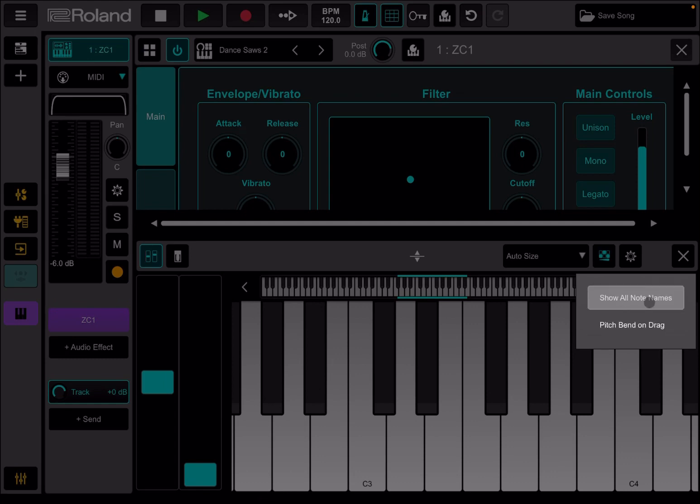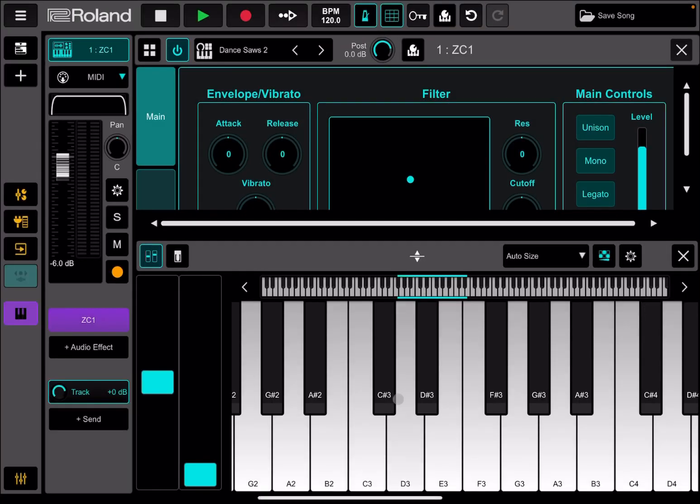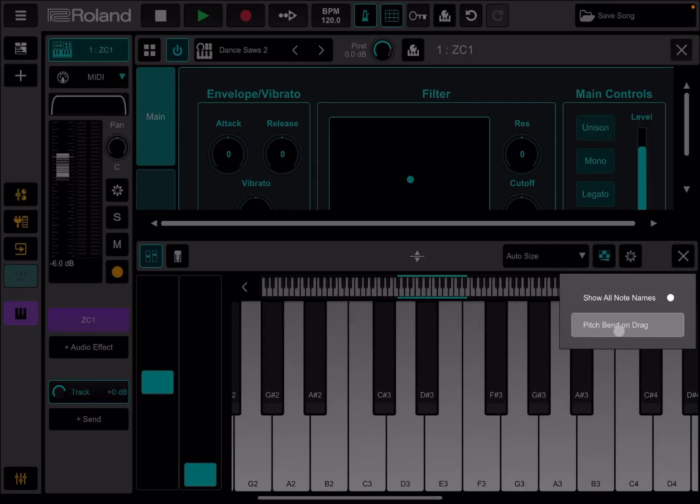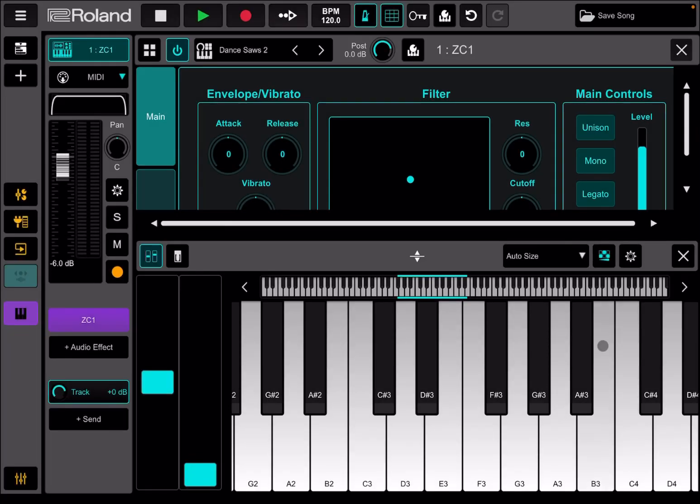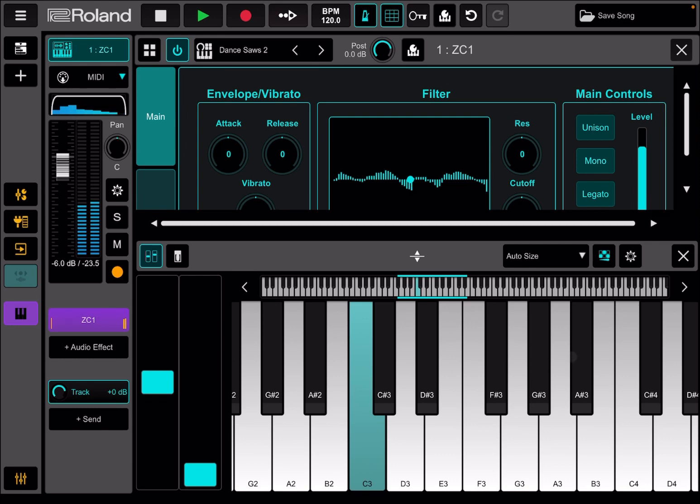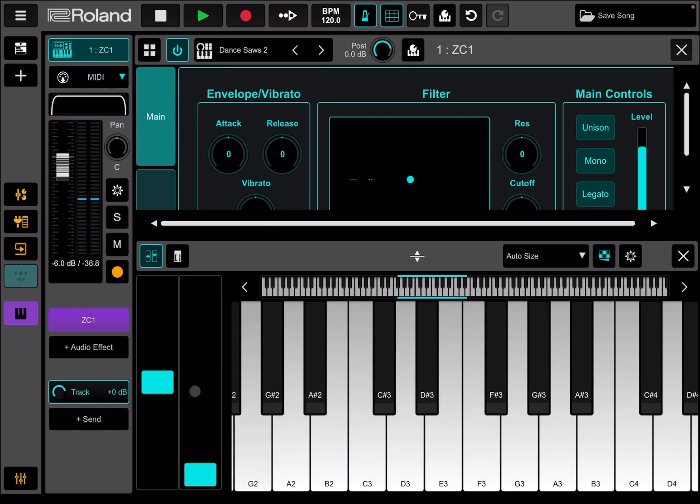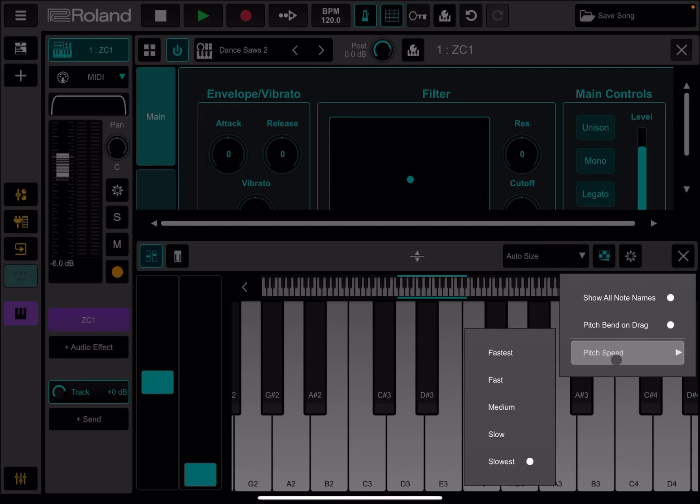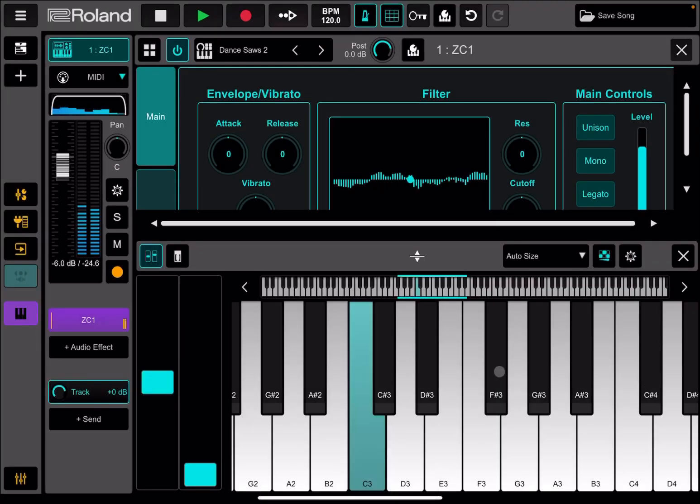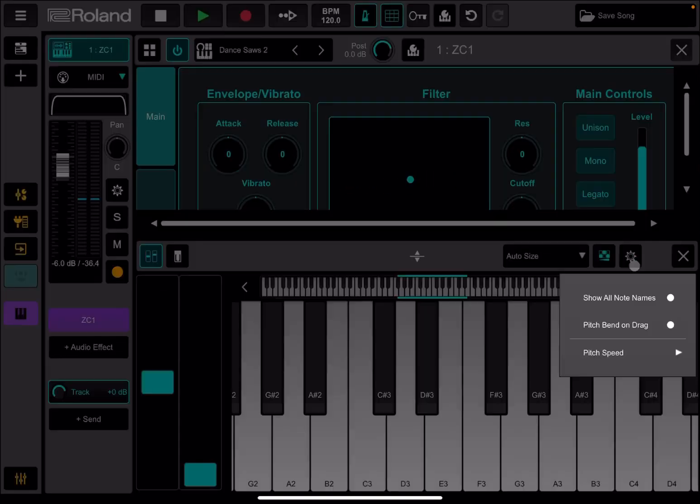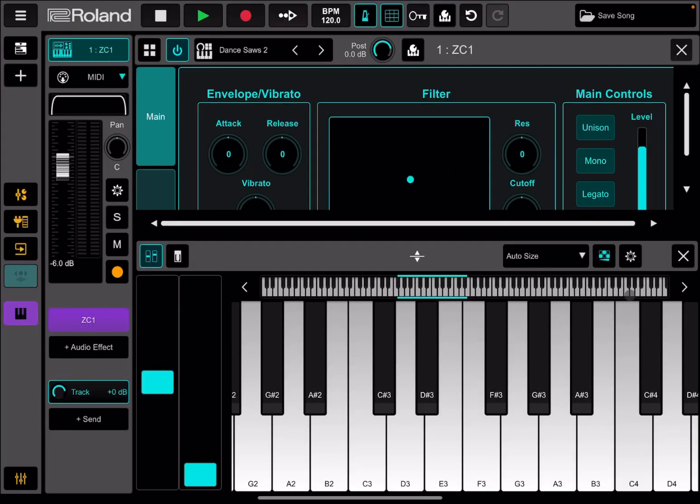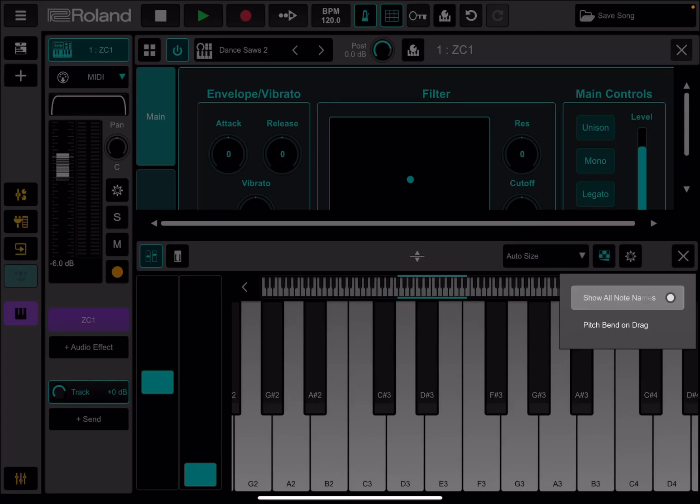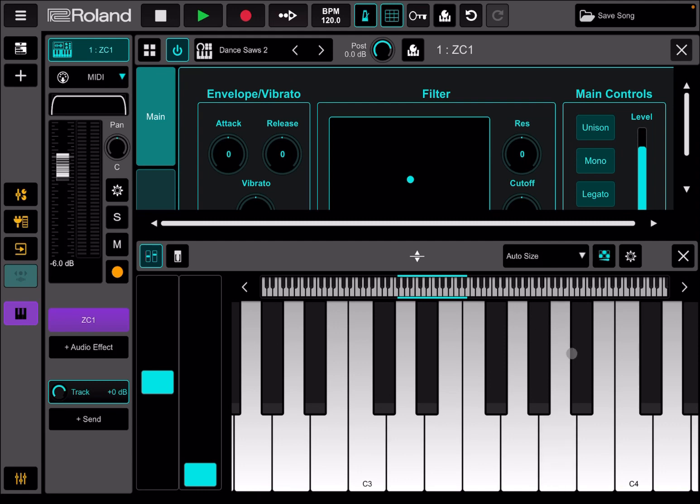Instead of the normal keyboard, and then you have additional settings. For example, you can show all notes names. Really nice. You can also activate pitch bend and drag, which means once you hold and drag, you'll have the pitch bend moving. And if you go back to the settings, you can also set the speed from slow to fast. At the moment I don't want that, so I deactivate that and I deactivate showing the notes as well. So as you can see, really nice and straightforward.